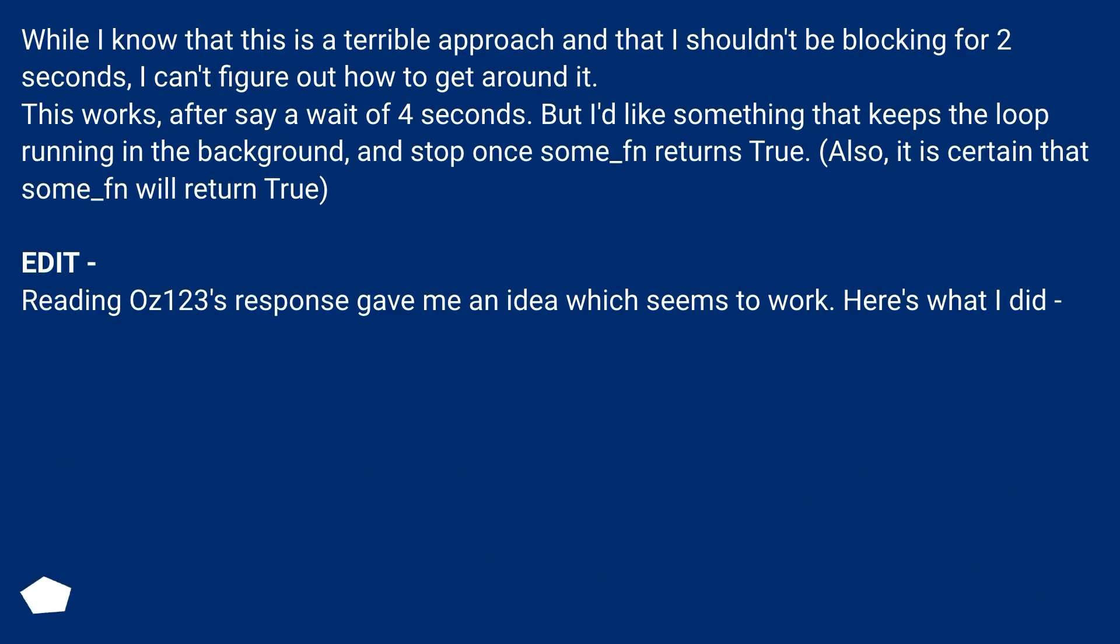This works after say a wait of 4 seconds, but I'd like something that keeps the loop running in the background and stop once some_fn returns true. Also, it is certain that some_fn will return true.